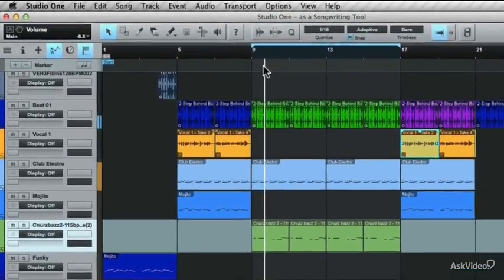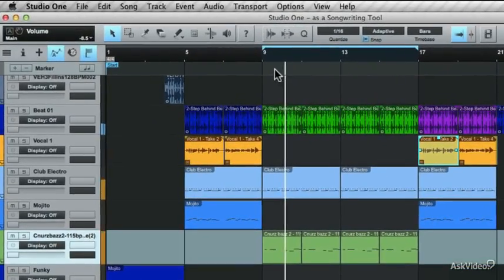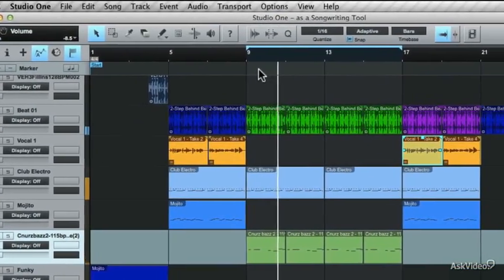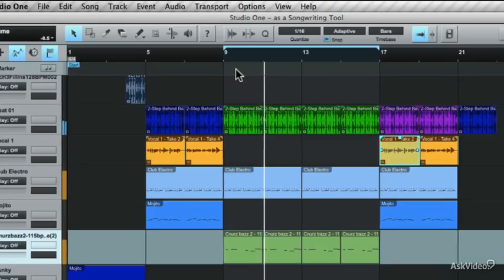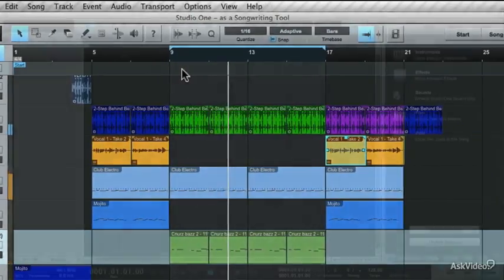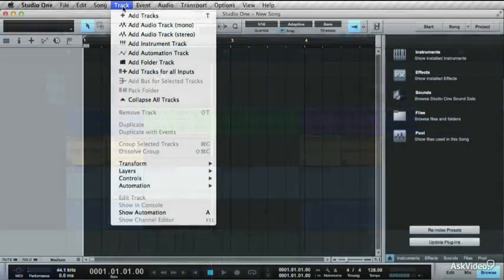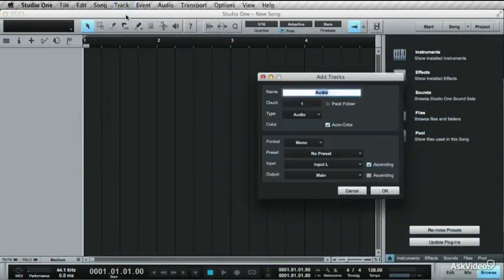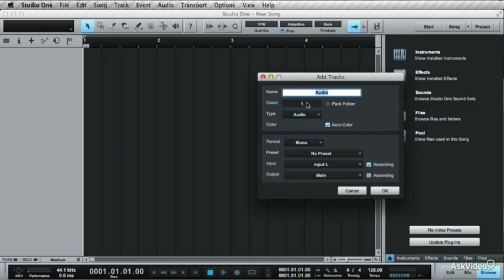In this course, I'll get you familiar with Studio One's interface and the inner workings of the program. I'll take you through how to set up your first song. From there, you'll get your tracks and instruments set up.